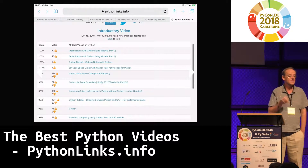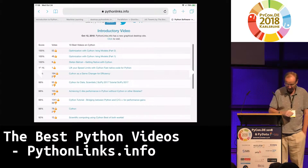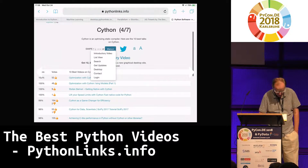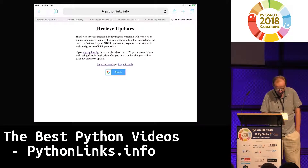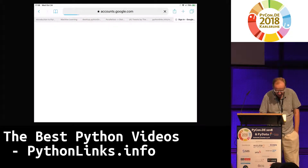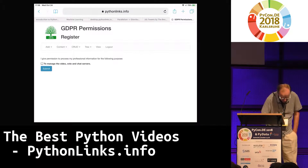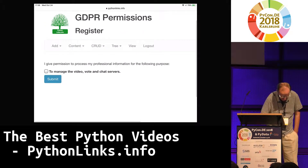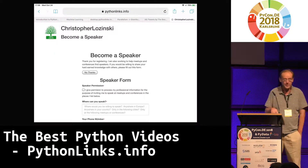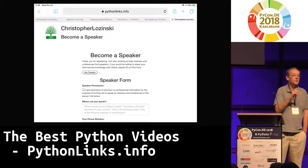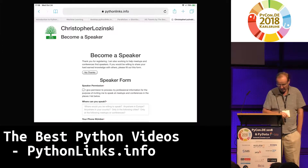I'm also looking for open source projects that would like to list the best videos in their area on their website. If you're interested, you can sign up either locally or use Google. Once you click Google, you have to give GDPR permission. After signing up, there's a form for becoming a speaker — but I'm not looking for speakers. I'm looking for volunteers to help curate parts of the tree. Just fill it out and say you want to help with the website.